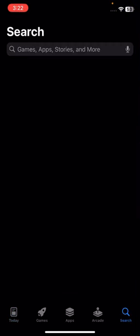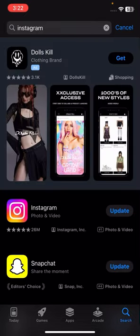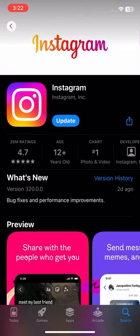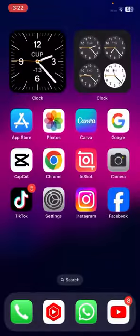On the top, search Instagram and here you have to update your Instagram app. Make sure that you are using the latest version of Instagram. By updating the app you can easily fix your problem, because Instagram updates the app and many changes occur in Instagram by updating.